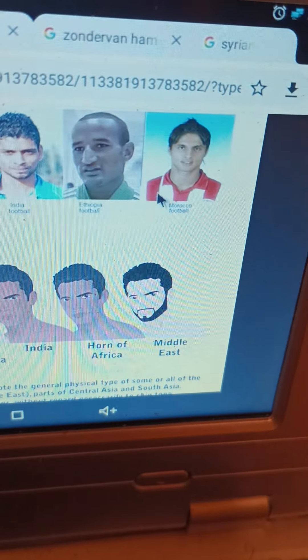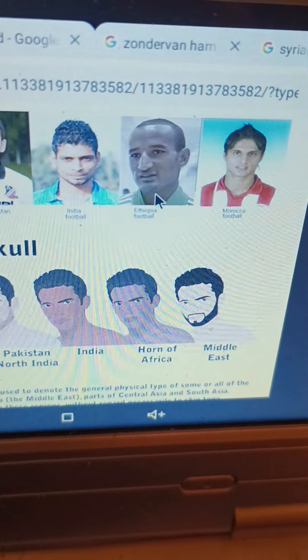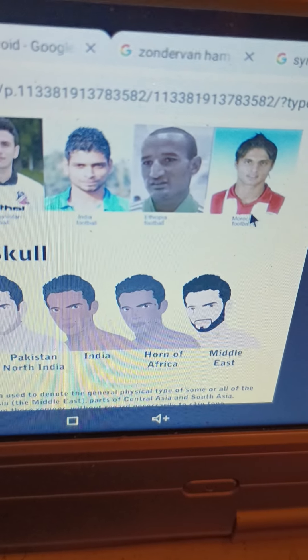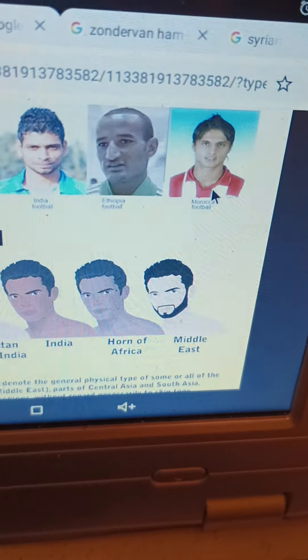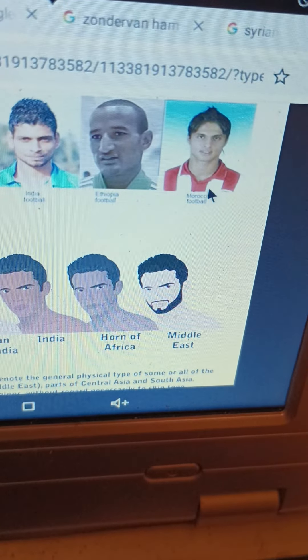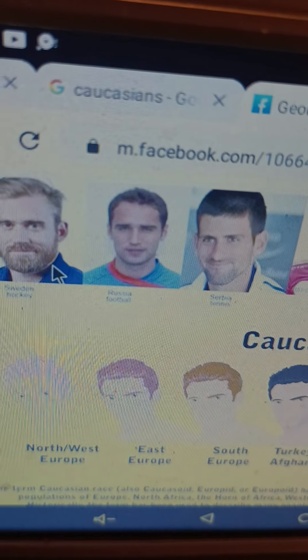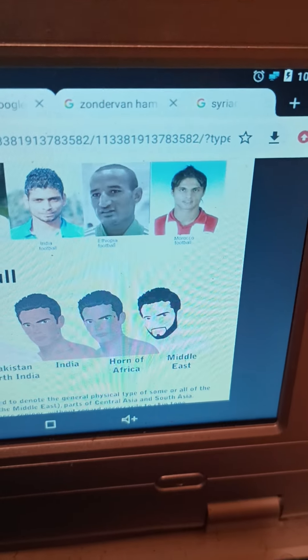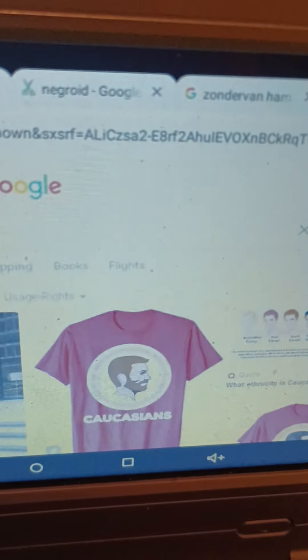Caucasian has to do with facial features and the structure of the face, more so than skin tone. So this Ethiopian, whose skin is brown, is still considered Caucasoid. This Moroccan, who would be described as swarthy — I know there's people who don't like that term — is clearly darker than this Northern European. So that is what Caucasoid means.